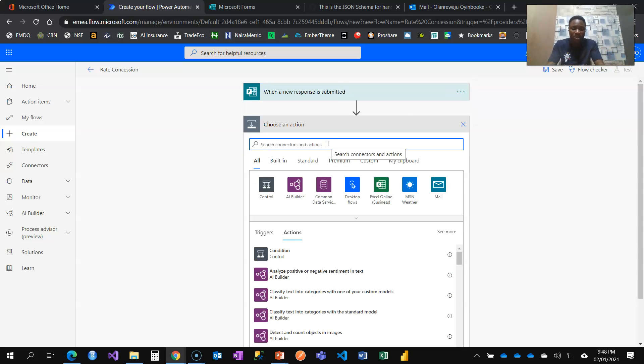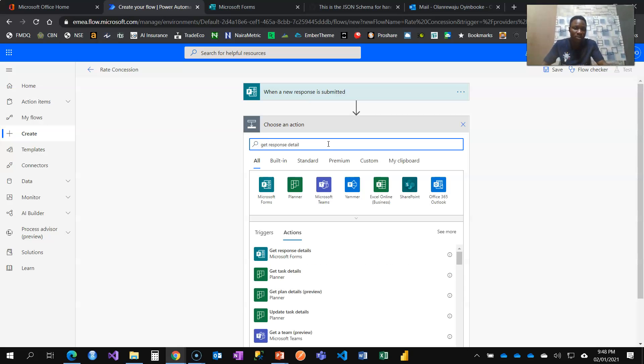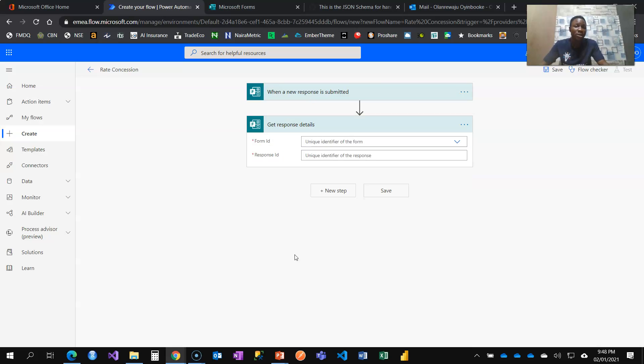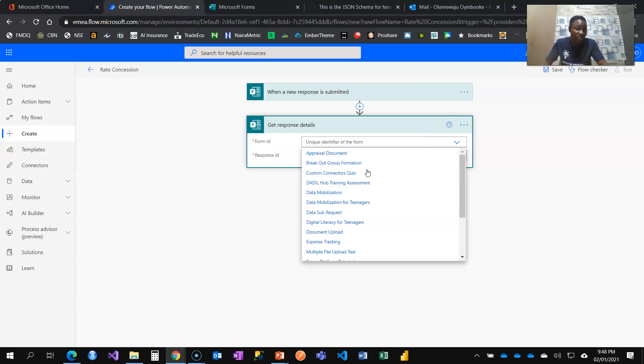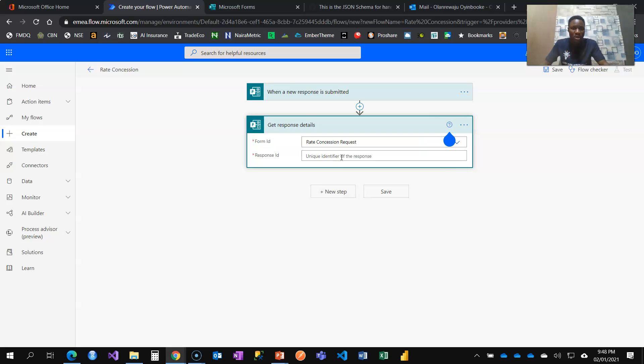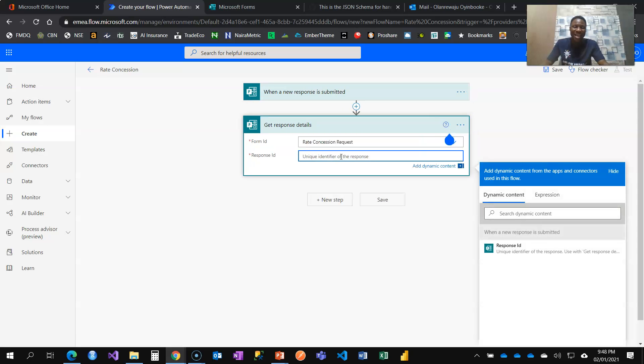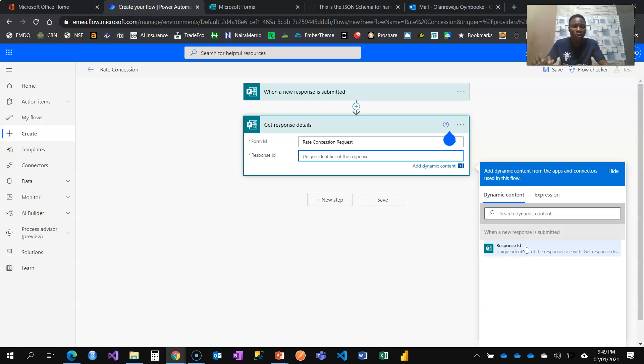I want to get response details. Get response details. You're going to see that Microsoft Forms get response details. Form ID. Which form do you want to get response from? It's the rate concession form. And what is the ID? I mean whose response should I collect? That is the ID of the person that fills the form, the flow triggered.